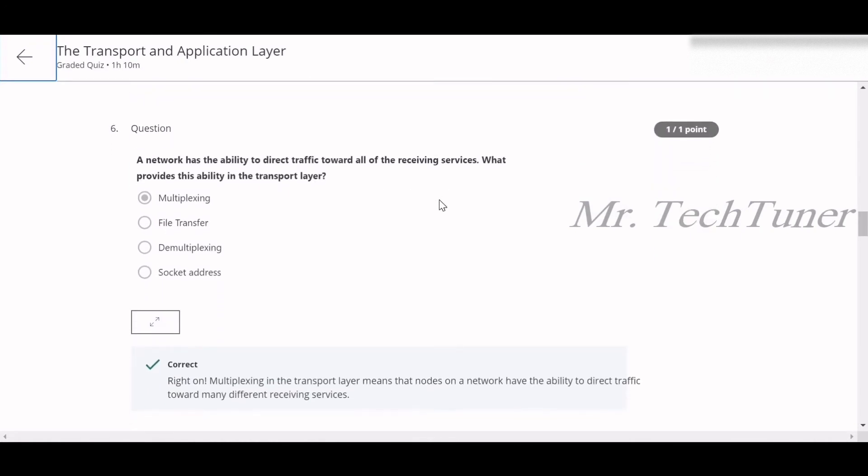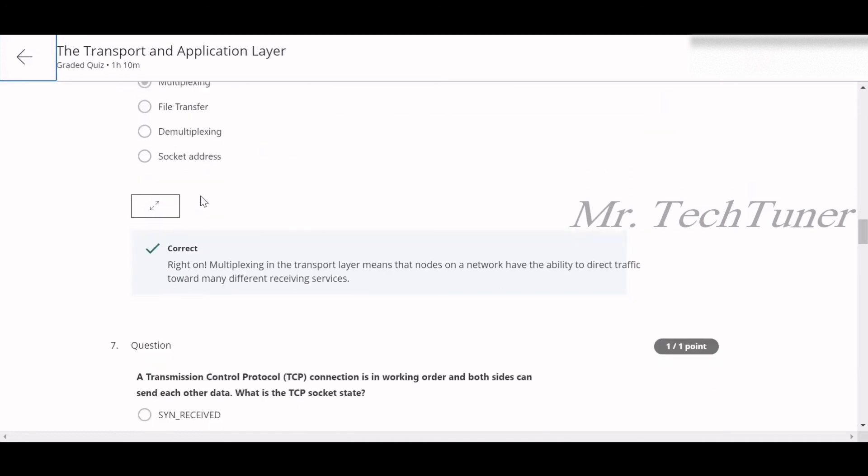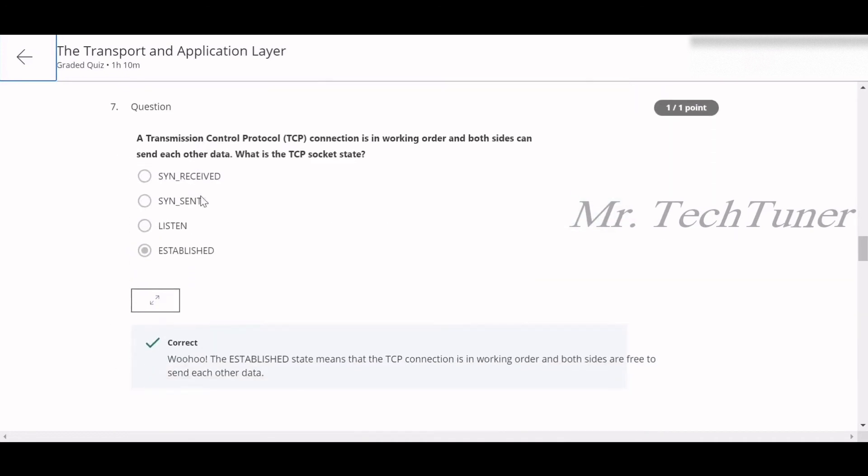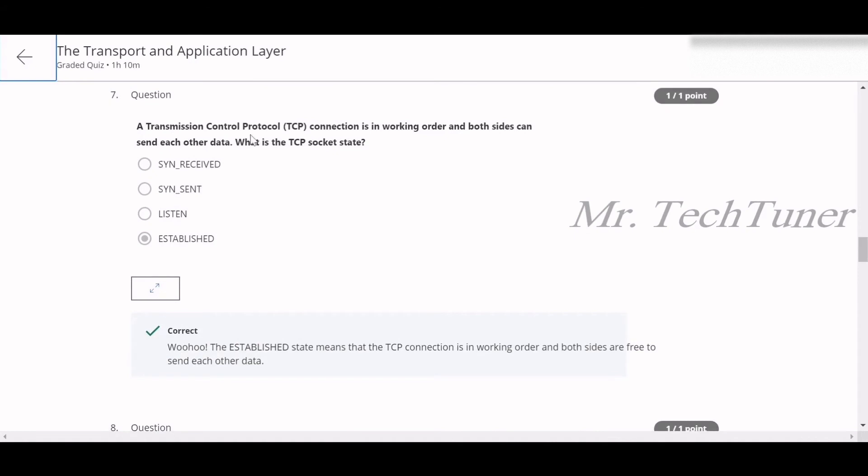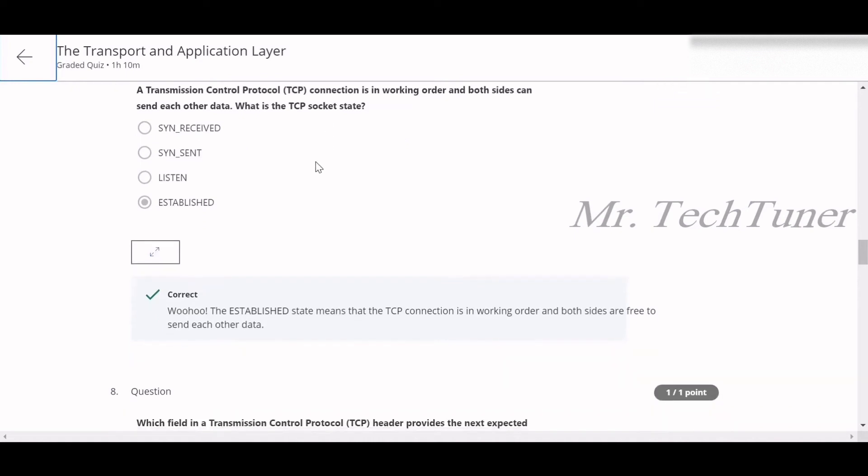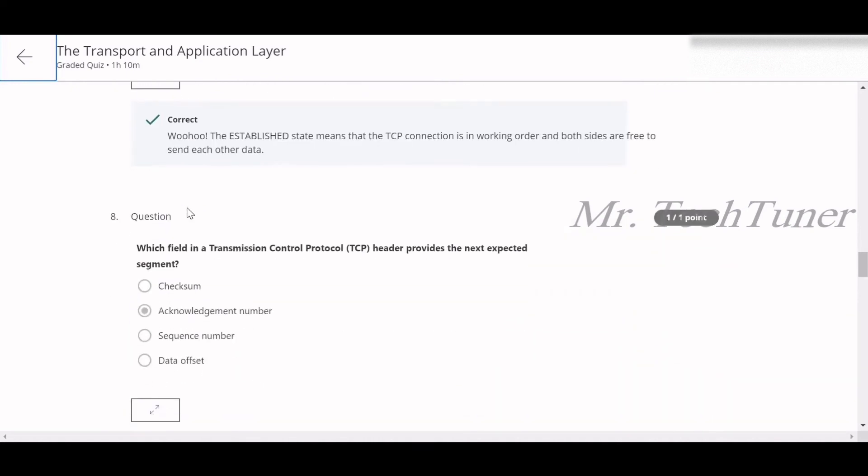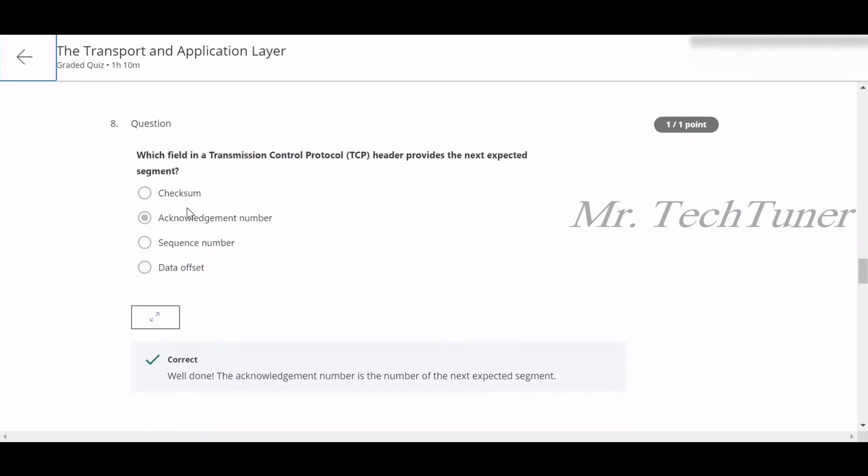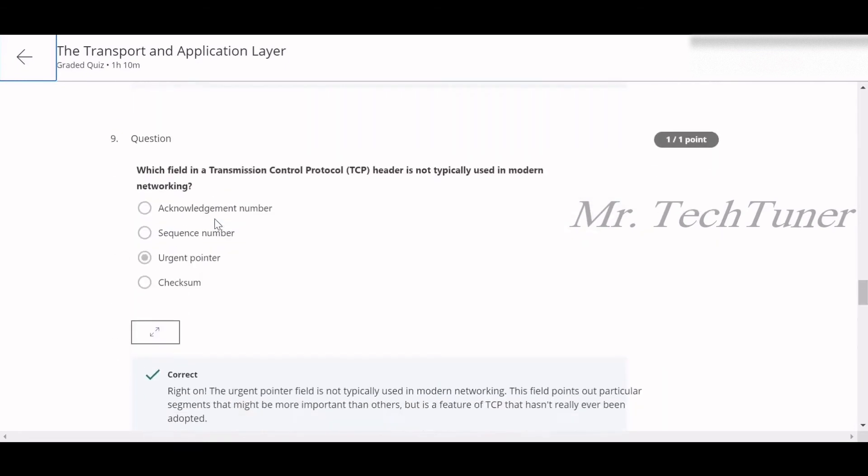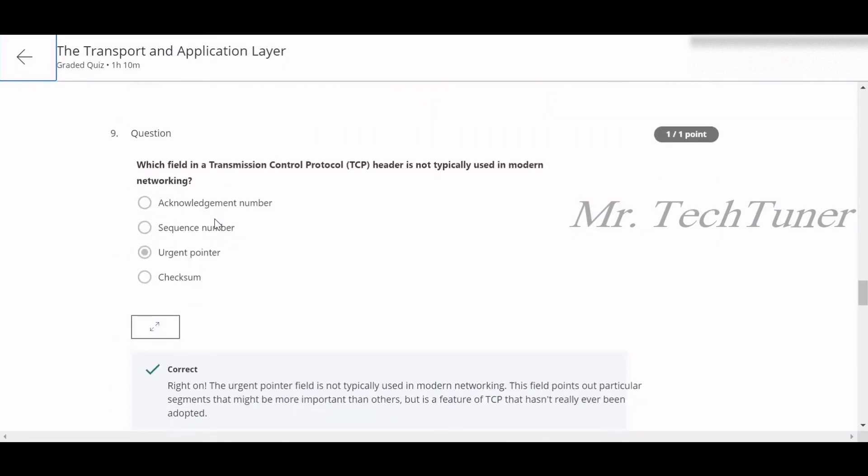Number six: a network has the ability to direct traffic toward all of the receiving services but provides this ability in the transport layer. This is called multiplexing. Number seven: a transmission control protocol or TCP connection is in working order and both sides can send each other data. What is the TCP socket state? This is established. Number eight: which field in a TCP header provides the next expected segment? This is called the acknowledgement number.